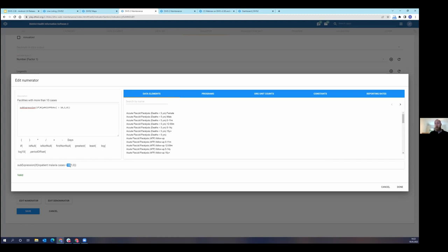And if inpatient malaria cases is greater than 10, then it's going to count a 1. And if else, if not, then it's going to count 0.